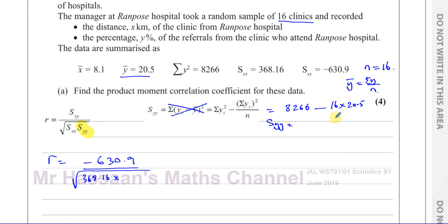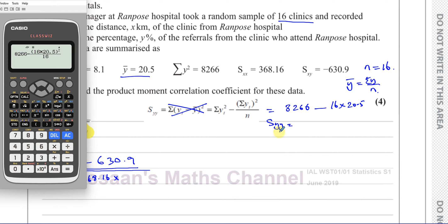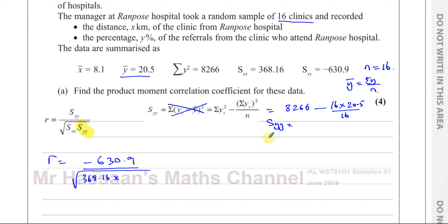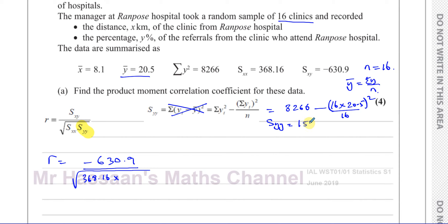So Syy is given by: 8,266 minus (16 times 20.5) squared divided by 16. That is, 8,266 minus the sum of y squared divided by 16. Working this out: 8,266 minus (16 × 20.5)² ÷ 16 gives us Syy equals 1,542.